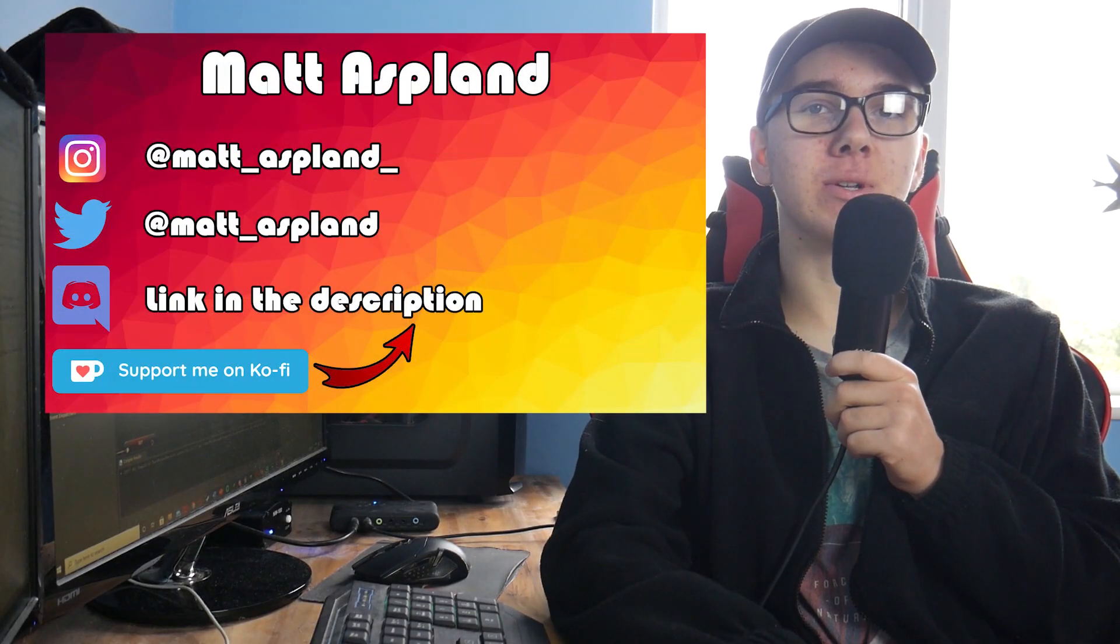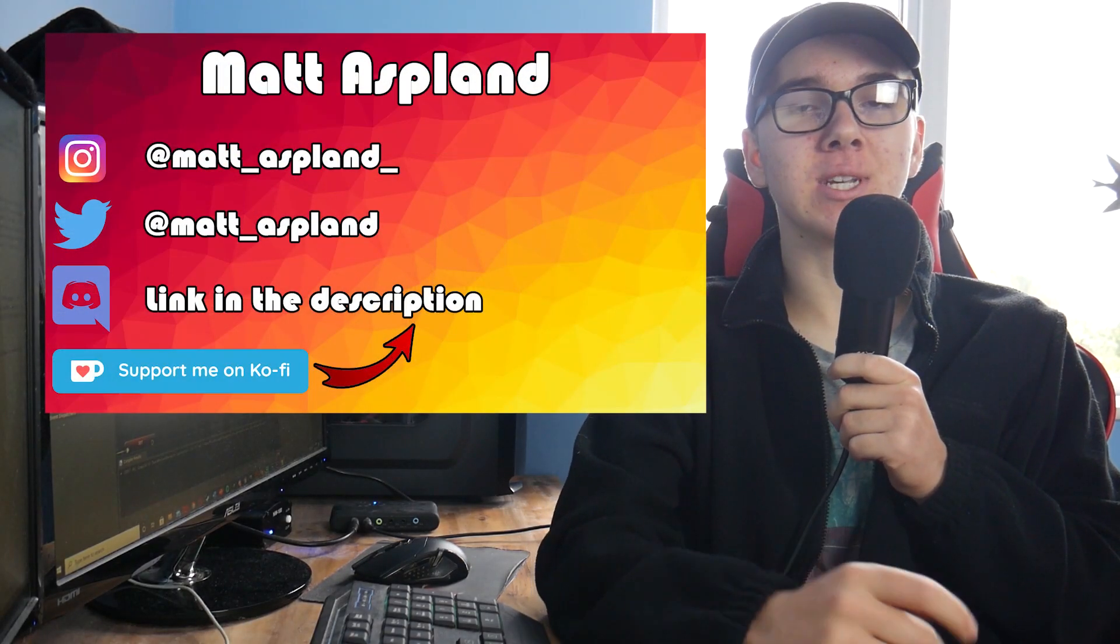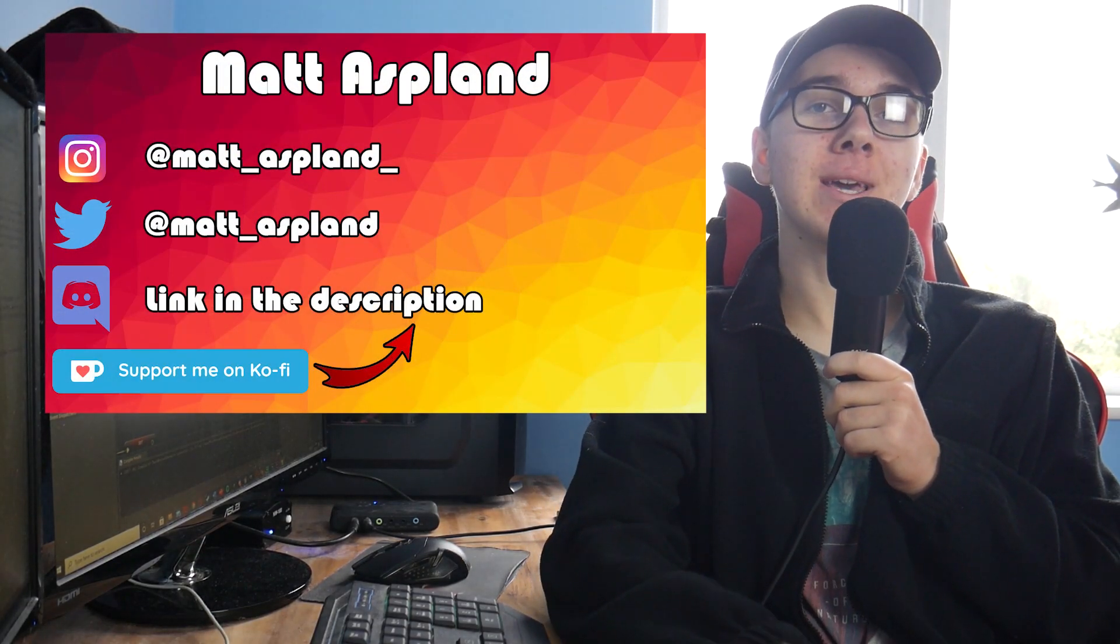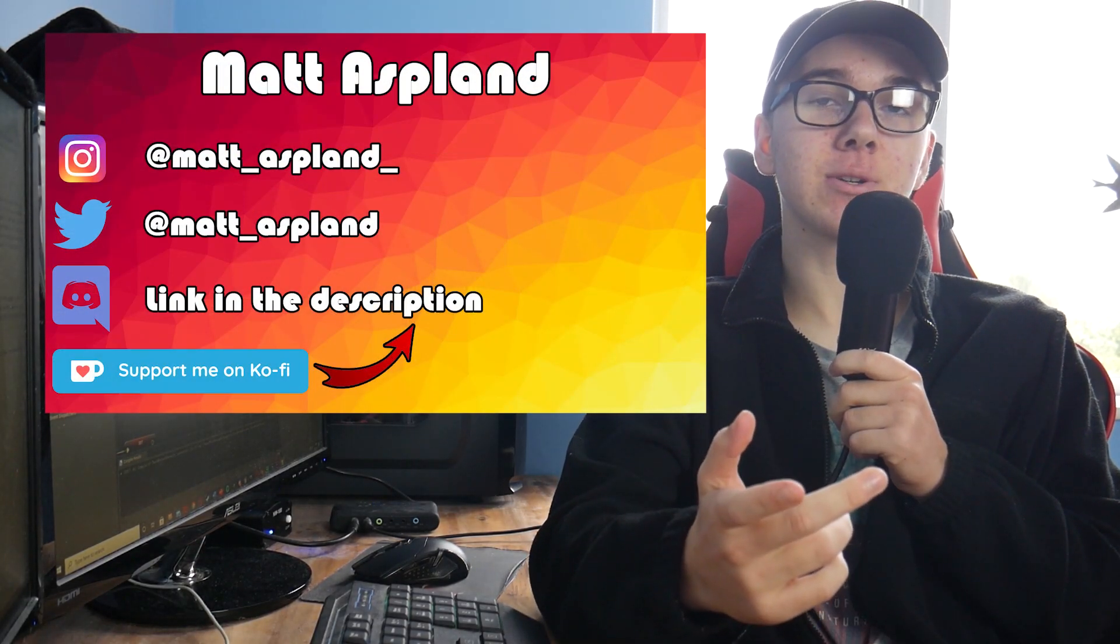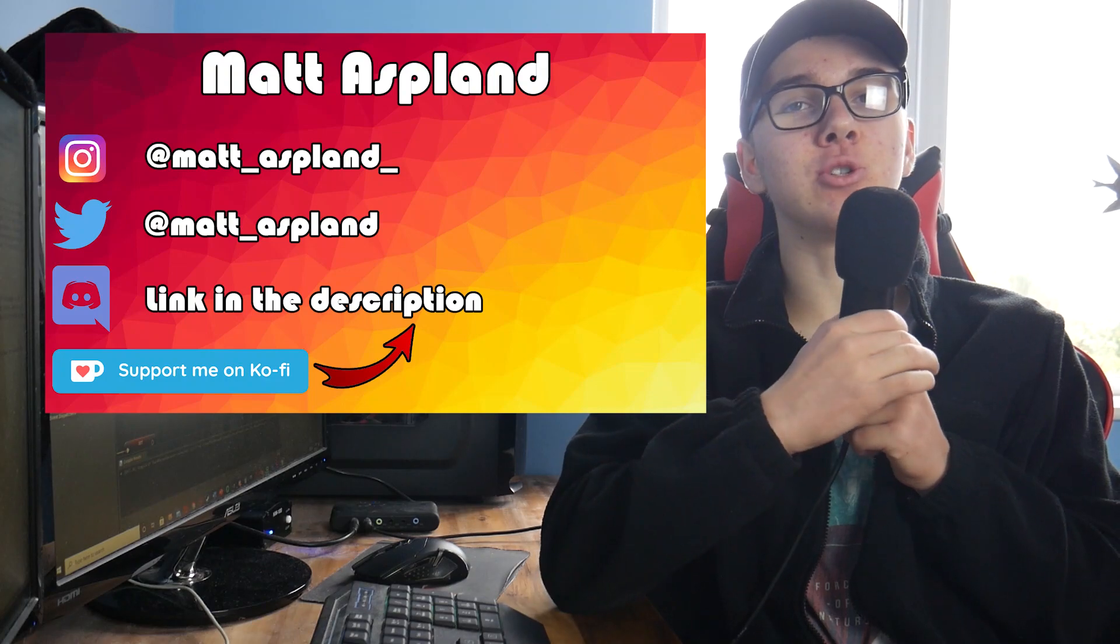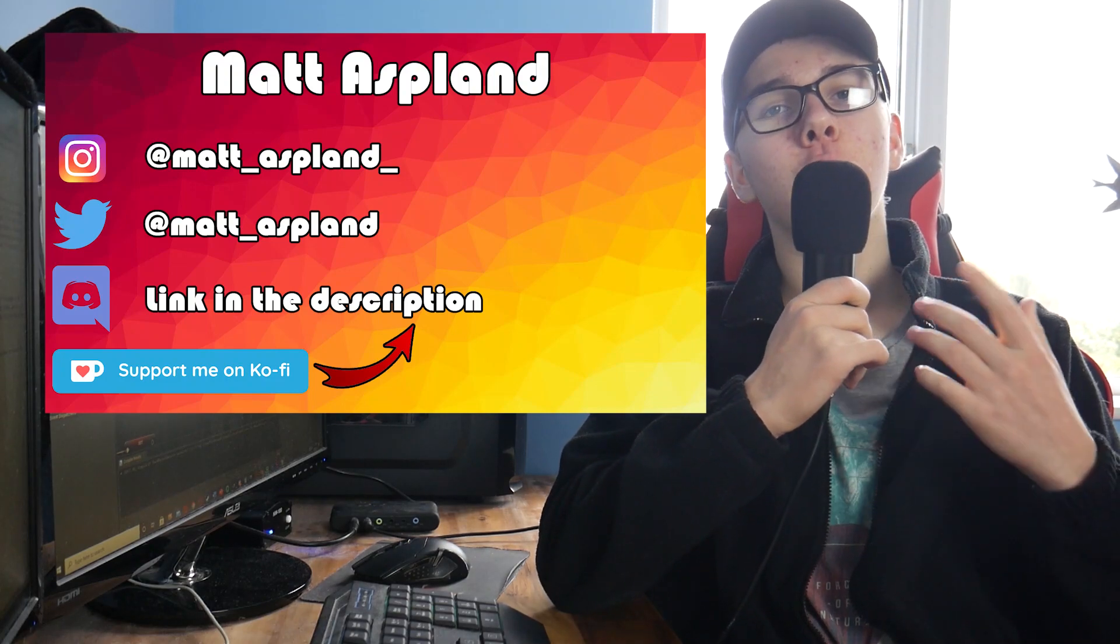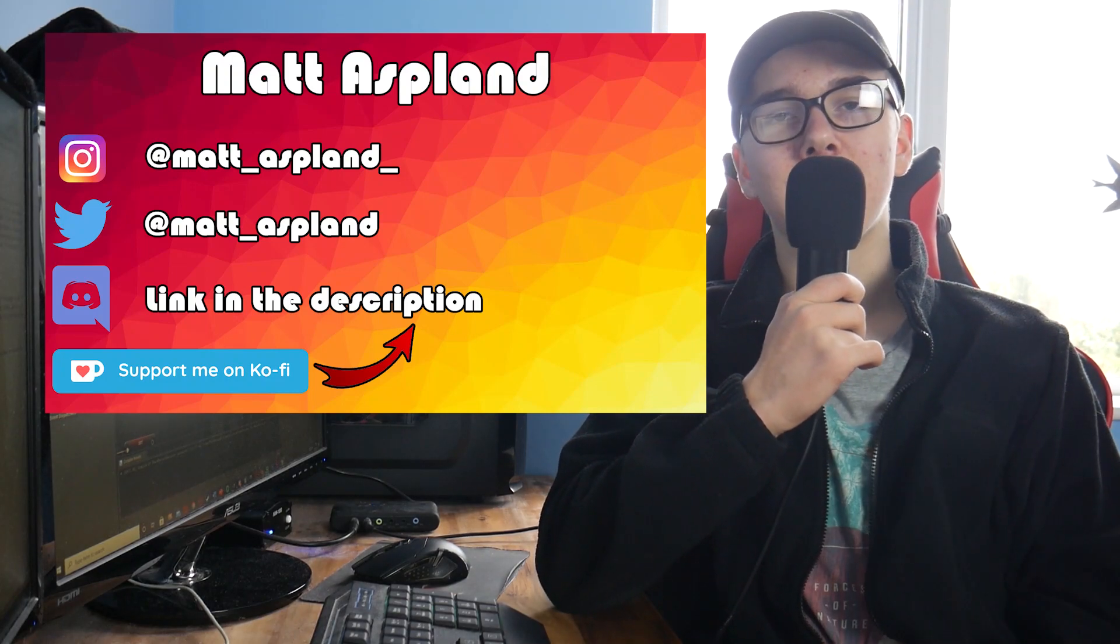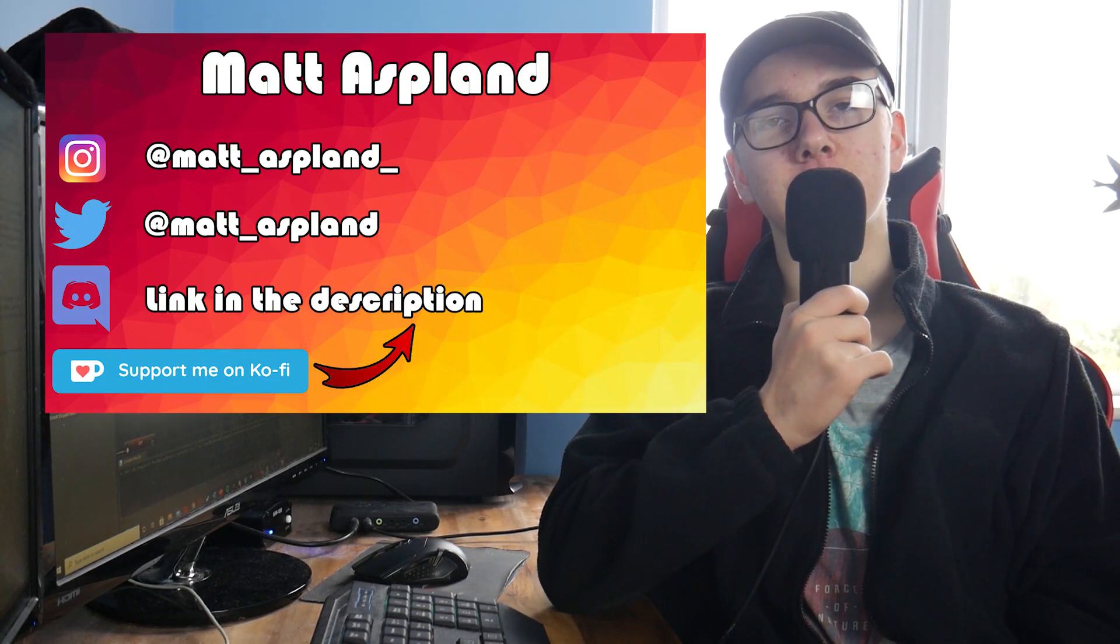Hey guys, welcome back to another episode of the Basics of Nodes in Unreal Engine 4. In today's episode, I'm going to be going over the doN node, what it is, how it works, and how you can use it in your games.